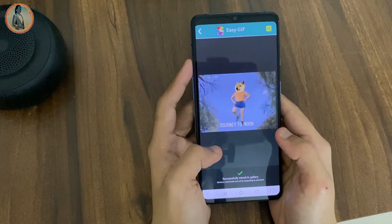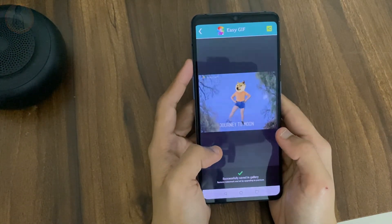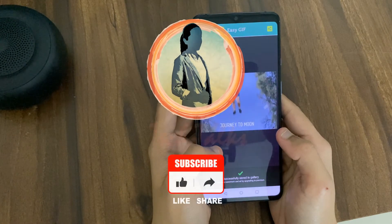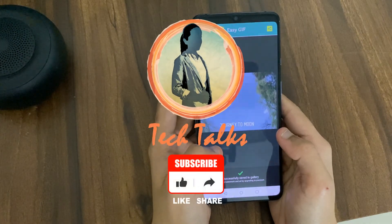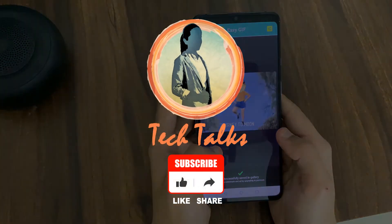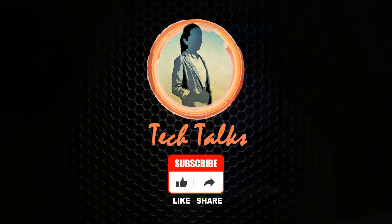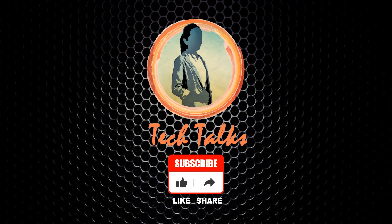Thank you so much for watching. If you liked the video please smash the thumbs up button, and do let me know in the comment section if you want to see more such videos.